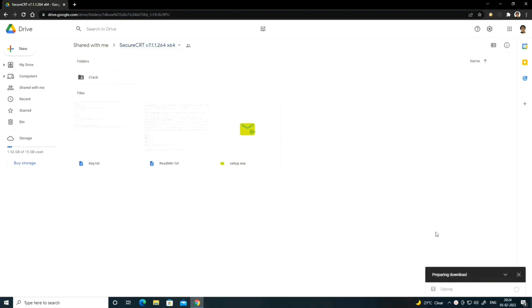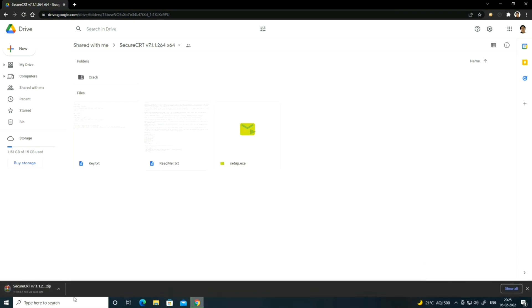Click on download and just wait. Downloading has started. Downloading is complete — my file is downloaded.